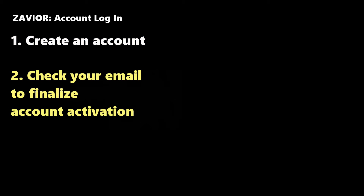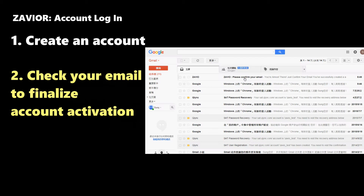Now head over to your email program and check the inbox for the email that you can see on the screen. If it isn't there yet, you may need to wait a few minutes. Also, be sure to check the spam folder of your email program, as automated emails often end up in there.